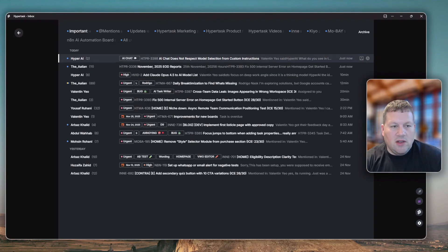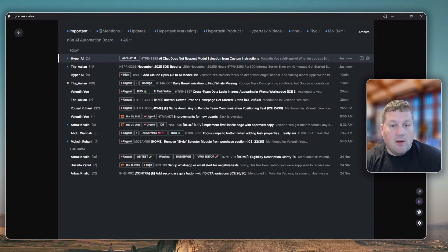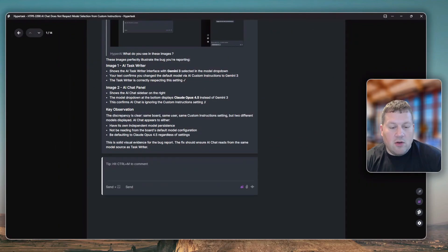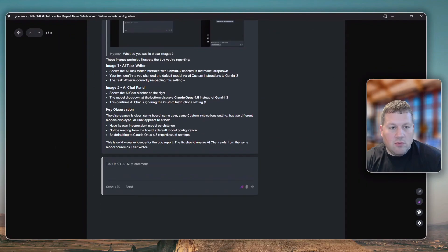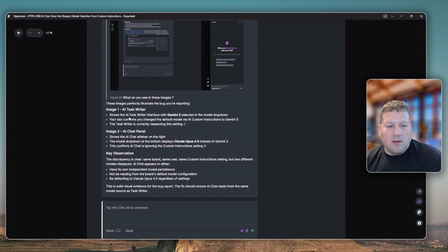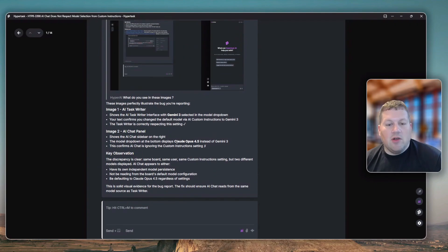I'm just going back into here to see what it wrote. It correctly picked up that Gemini 3 was selected in the task writer, but was not selected in the chat panel.